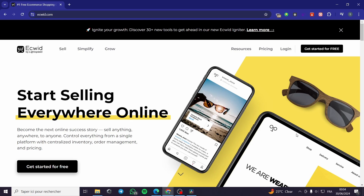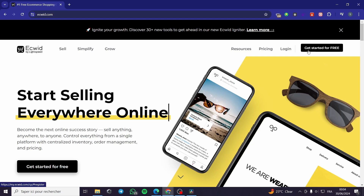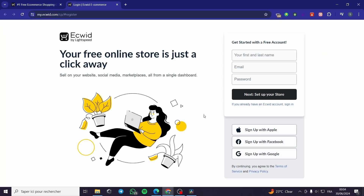The first thing that you need to do is to go to Ecwid.com. Here we have the landing page of Ecwid. Let's go ahead and start. You can go ahead and click 'Get Started for Free' and here it will load up a sign-up page or a sign-in page.